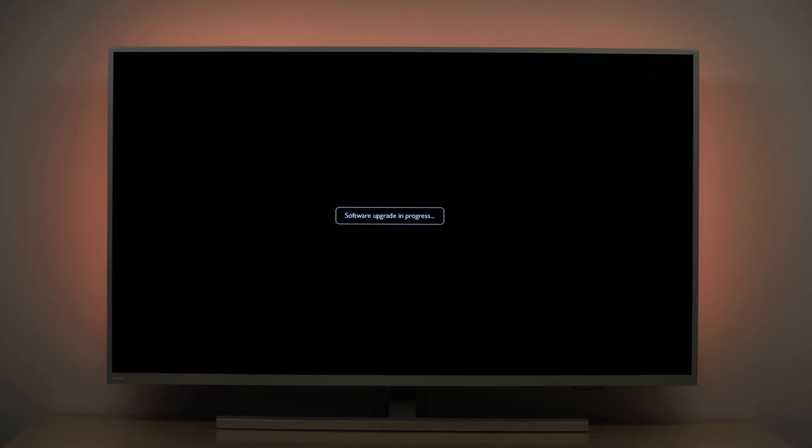If the update does not automatically start it might be that the USB flash drive is wrongly formatted or the USB flash drive takes an unusually long time to be recognized by the TV. In that case please try another USB flash drive. The message software upgrade in progress will be shown for a few seconds.